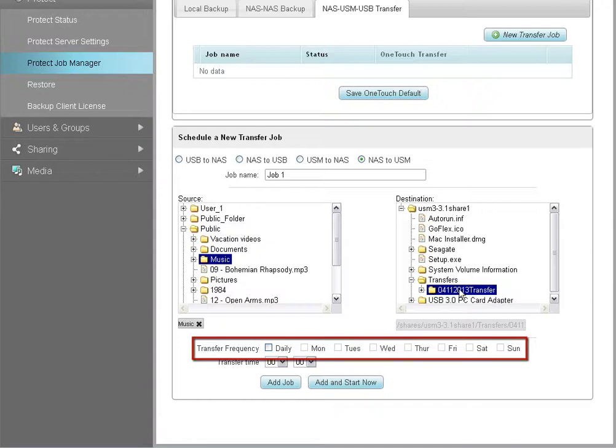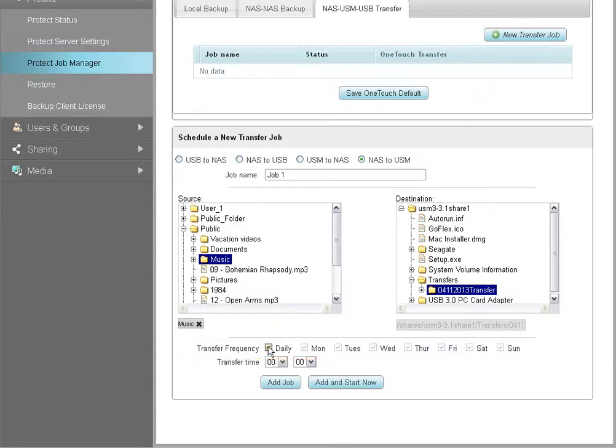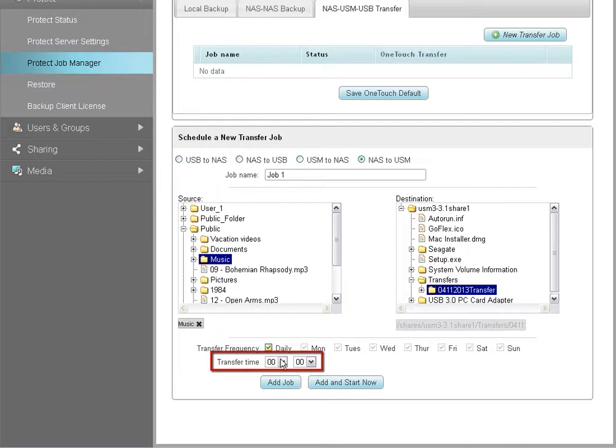You may backup your data daily or select one or more days of the week to have your plan run. To make a selection, put a check in the appropriate checkboxes. Then use the Transfer Time drop-down lists to select the time of day you want the backup to begin.